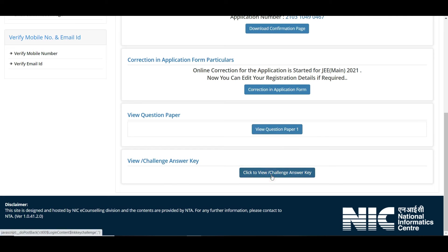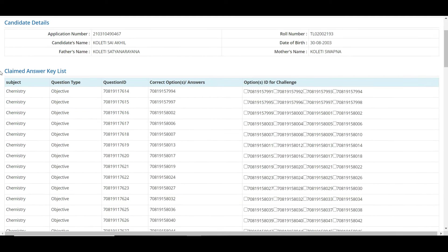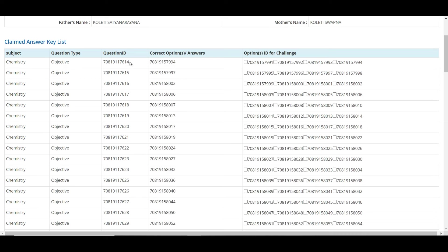Now come back to the portal. Just below 'View Question Paper' you can see 'View or Challenge Answer Key.' Click that. Here you can see the subject, question type, question ID, correct options, and option IDs.